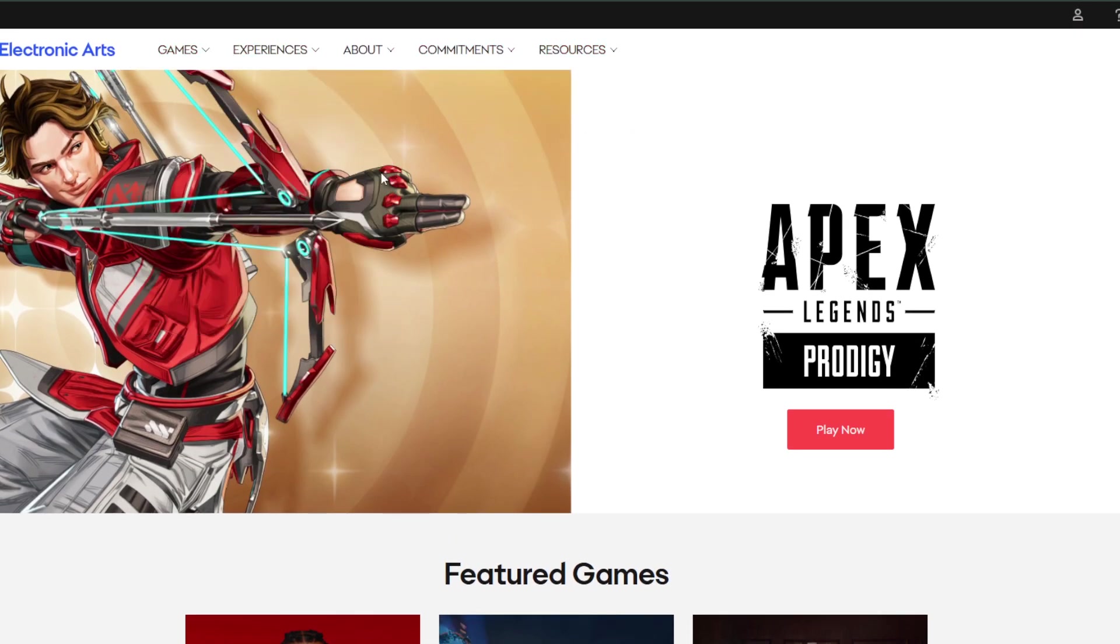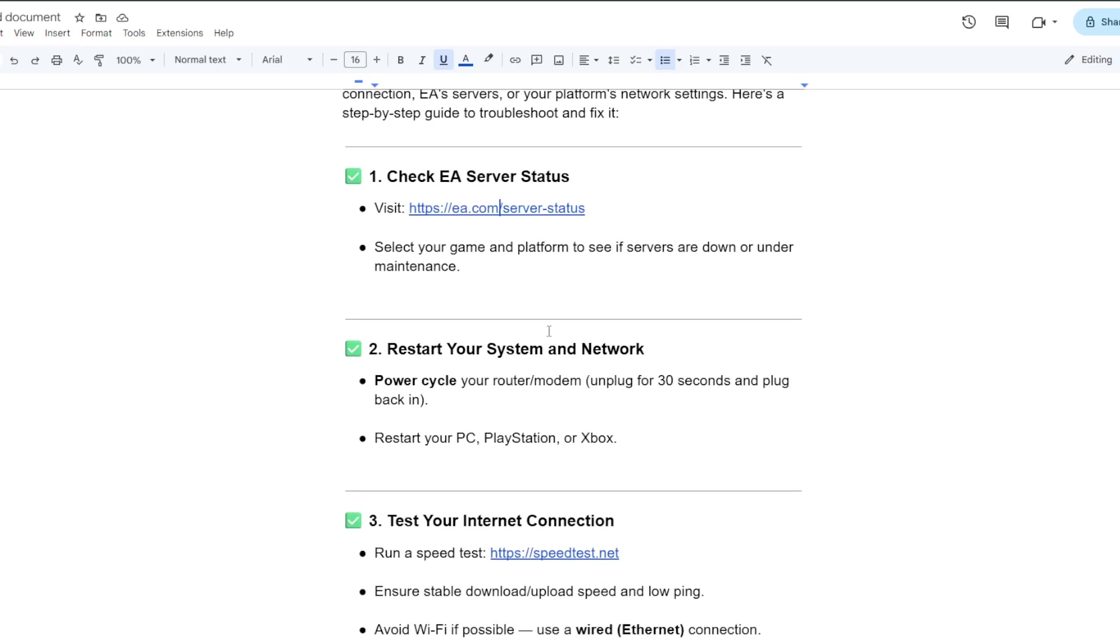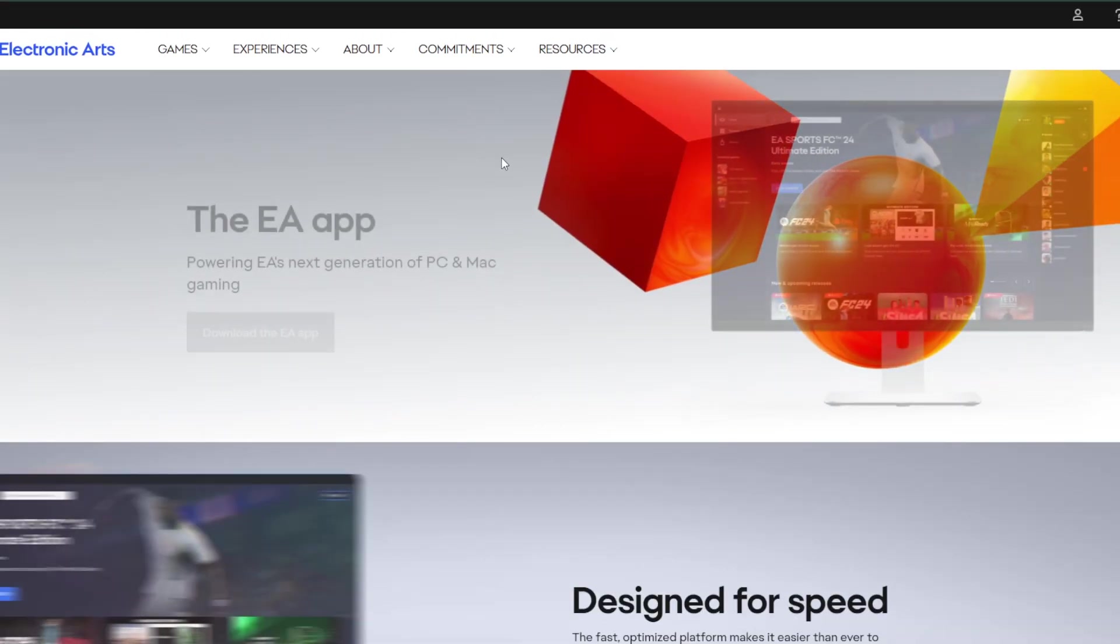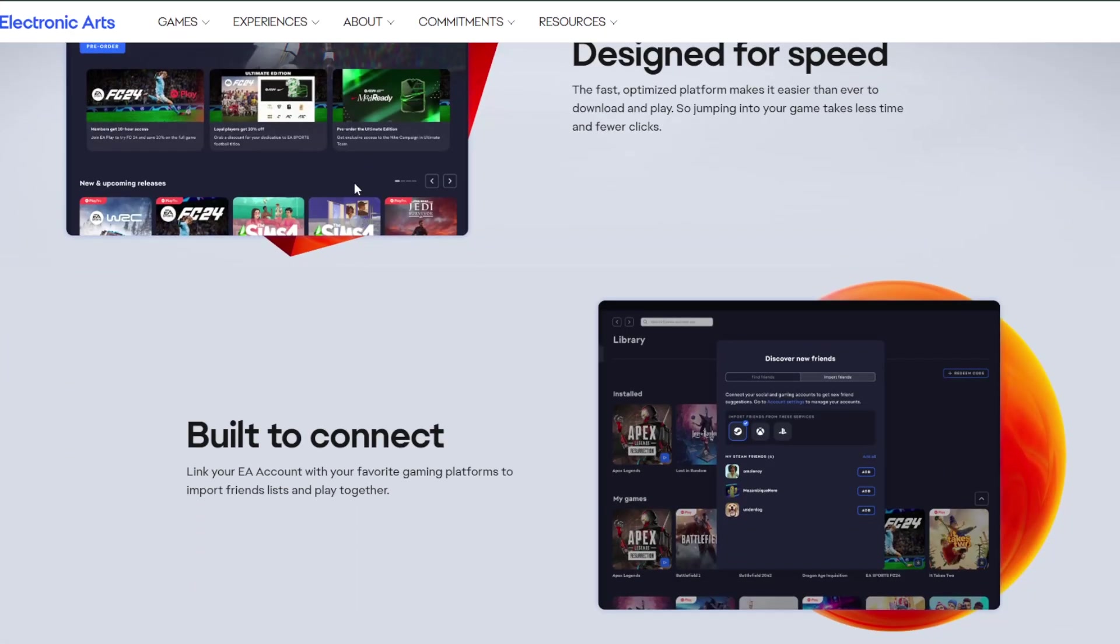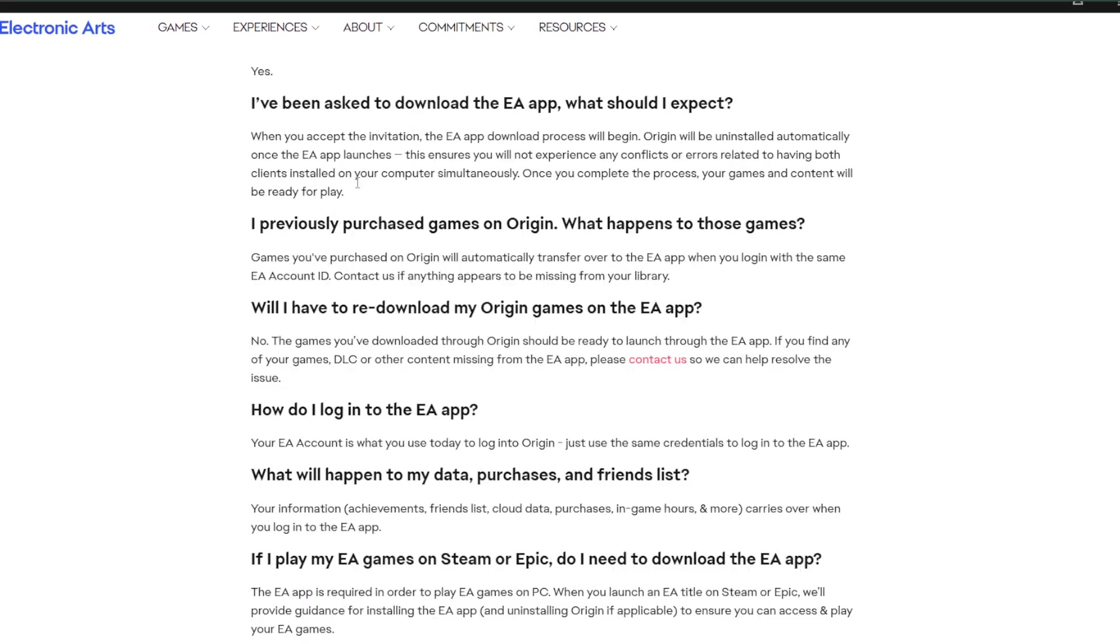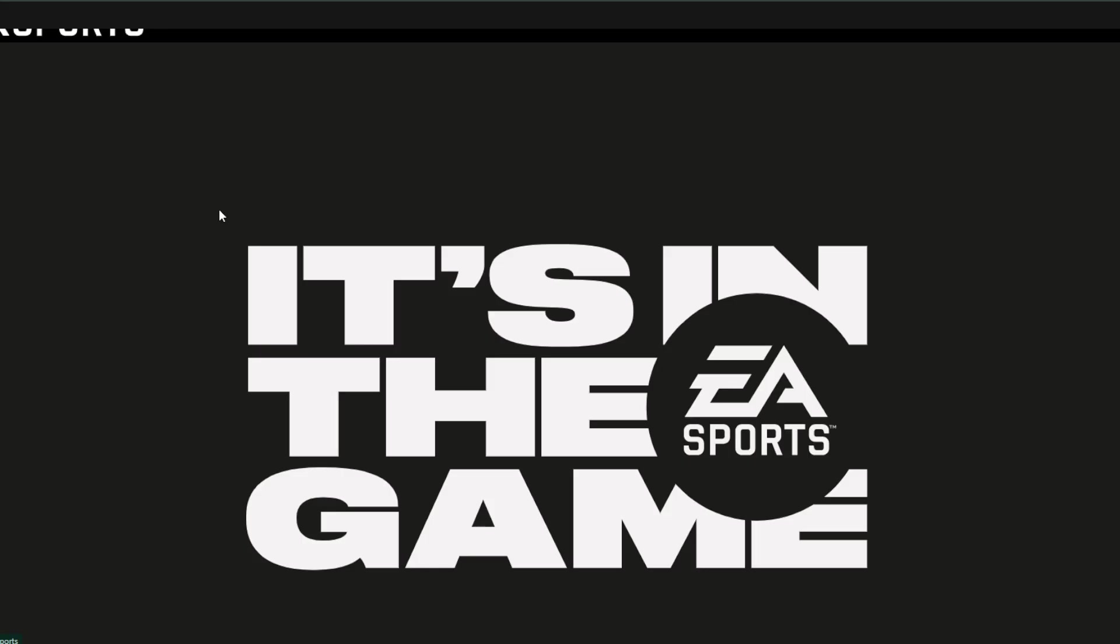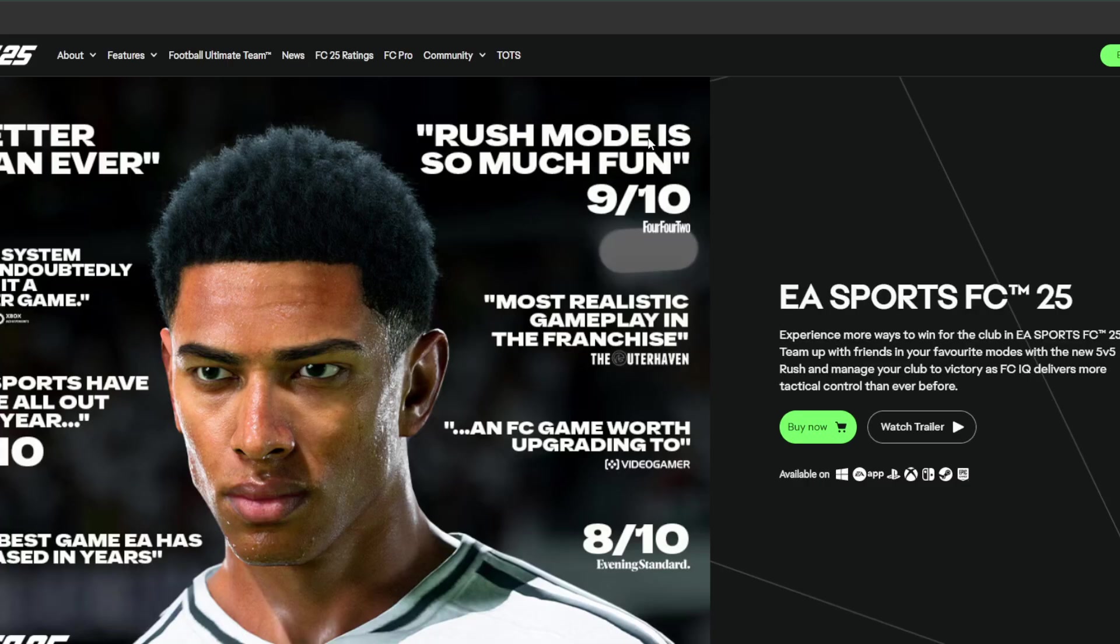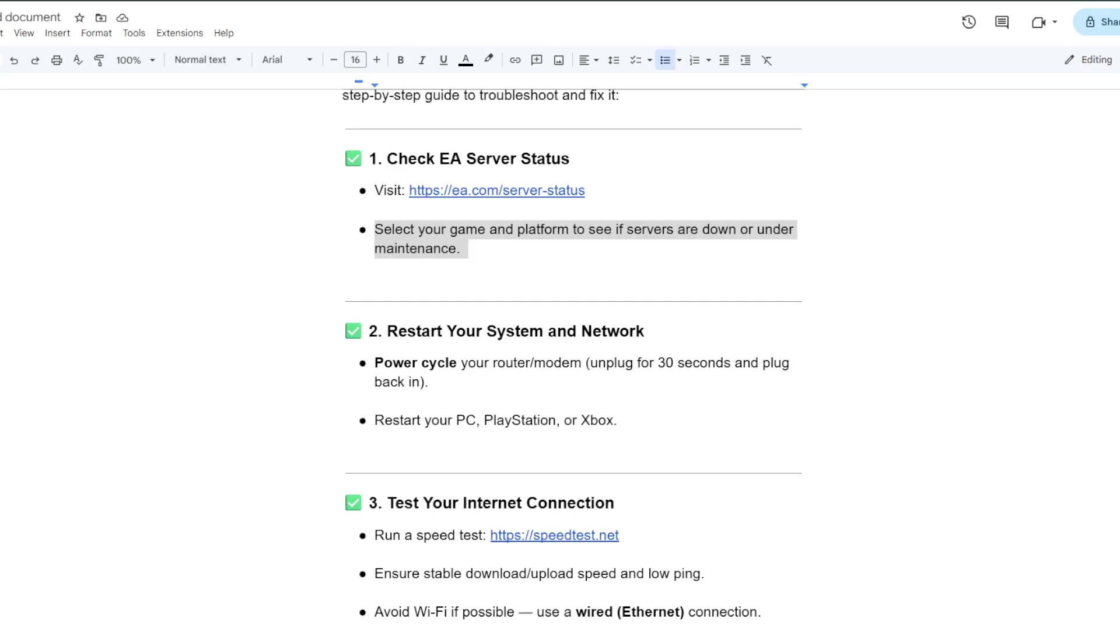You can find the servers from here like the EA app and you can go with EA football, EA Sports FC25. Select your game and platform to see if servers are down or under maintenance. From here you can actually find the server maintenance if it's under maintenance or not, so you have to wait until they fix it.